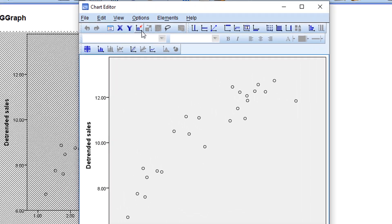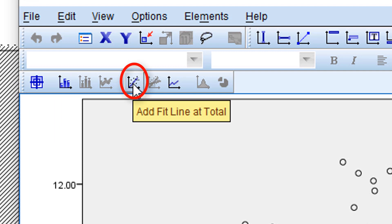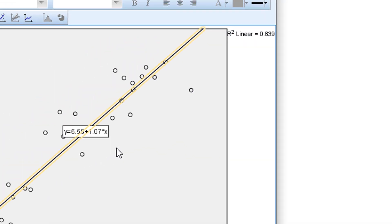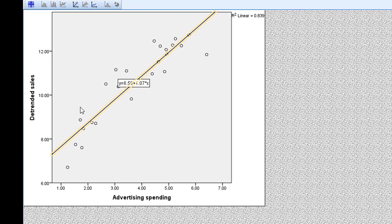This is the scatter diagram. Double-click on it and click 'Add Fit Line at Total.' Here is the line — it shows that there is a relationship between advertising spending and the amount of sales. This is the x-axis, this is the y-axis, and this straight line shows the simple linear regression. This is the y-intercept where the line touches the y-axis.